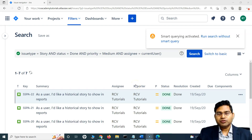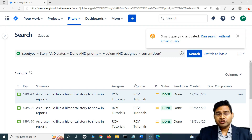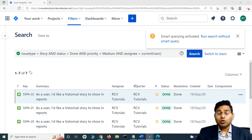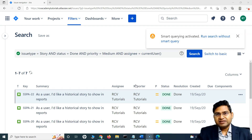Hey everyone, welcome back. So in this tutorial, we are going to learn about smart querying and how you can search issues within any project — whether they are overdue, reported by someone, or by yourself. Let's understand these three examples.